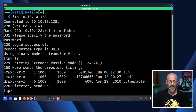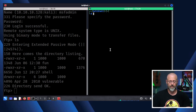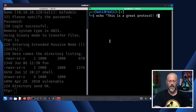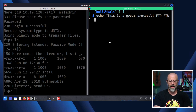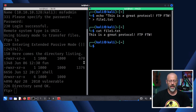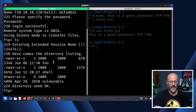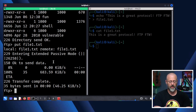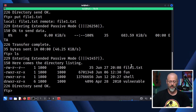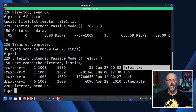I'll echo 'This is a great protocol — FTP for the win' into a file called file1.txt. If I cat file1.txt, I've got it. Now I can come back over to the FTP session and type 'put file1.txt'. If I do an LS again, you can see file1 is right there. So I have the ability to put files onto the server.